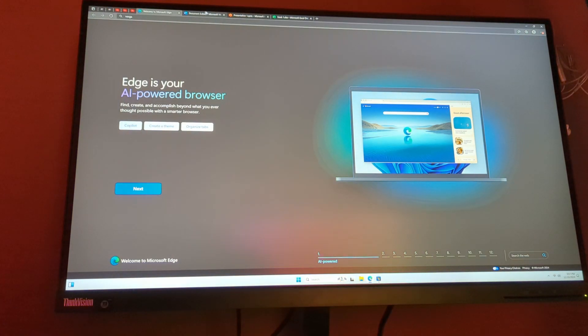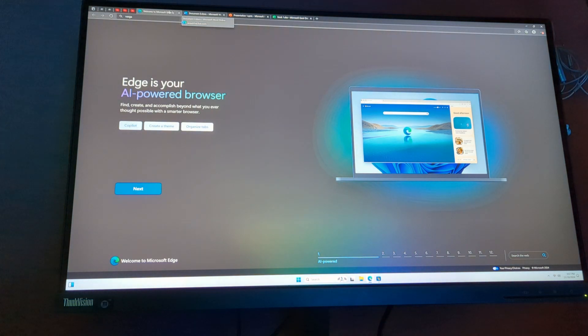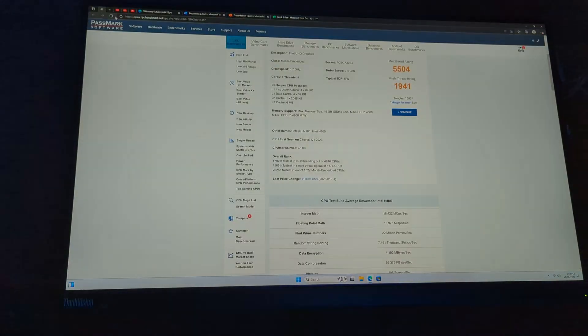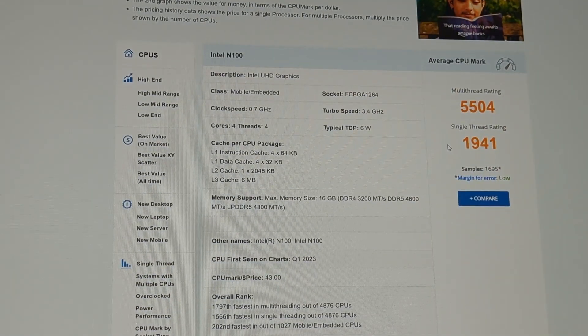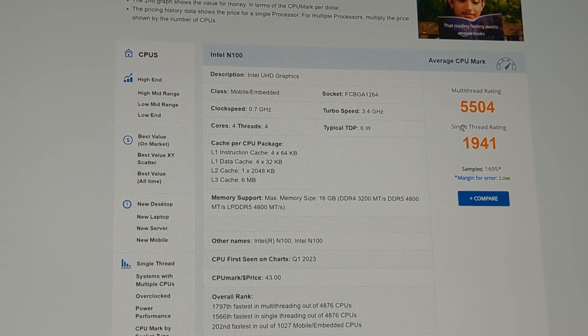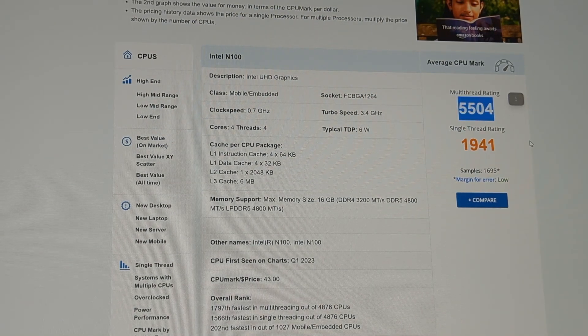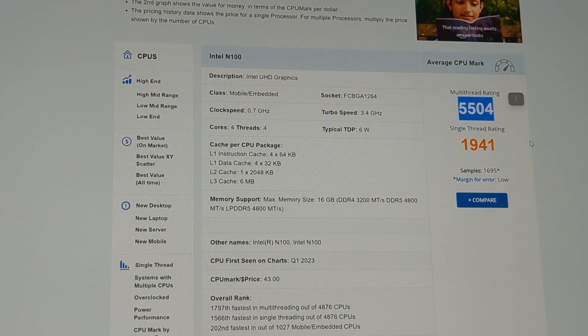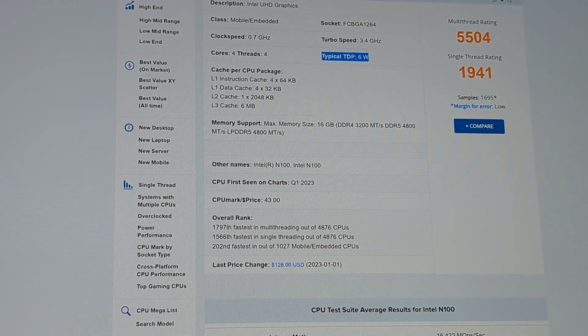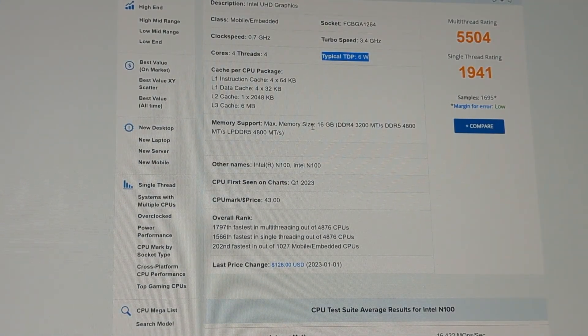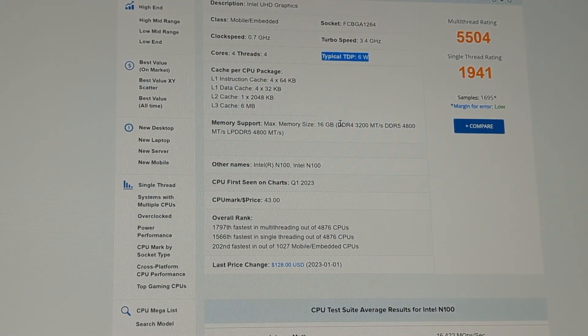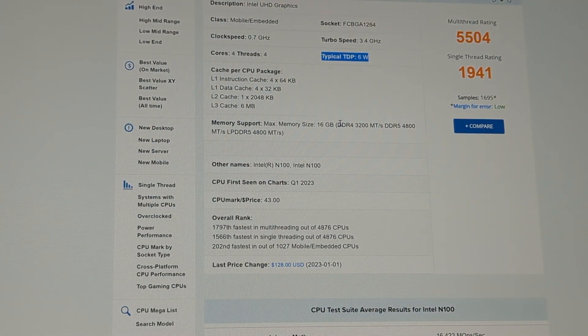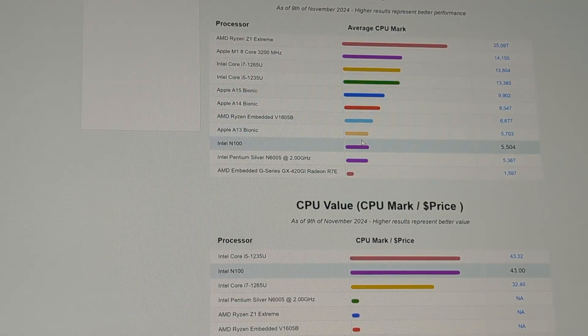But taking a quick look at some of the benchmarks, the N100 is scoring a little bit north of 5,500. Really not bad when it comes to an entry-level $200 computer, which is quite energy efficient at only 6 watts, and supporting maximum 16 gigs of RAM that we have as configured.